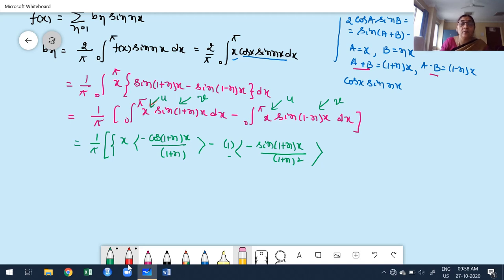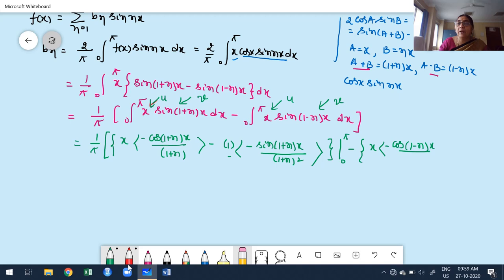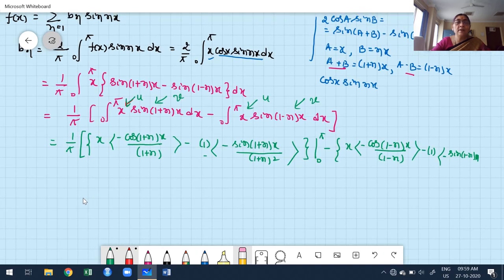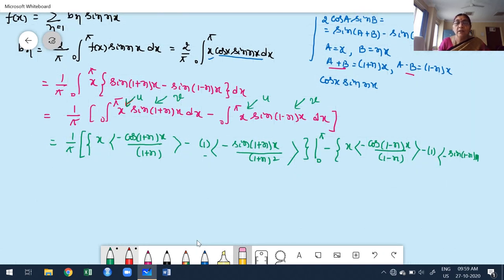Before applying the limits, I verify the trigonometric values. cos((1+n)π) = cos(π + nπ) = -cos(nπ) = -(-1)ⁿ. cos(0) = 1. Also, cos((1-n)π) = cos(π - nπ) = -cos(nπ) = -(-1)ⁿ. For the sine terms: sin((1+n)π) = sin(π + nπ) = -sin(nπ) = 0, and sin((1-n)π) = sin(π - nπ) = sin(nπ) = 0.